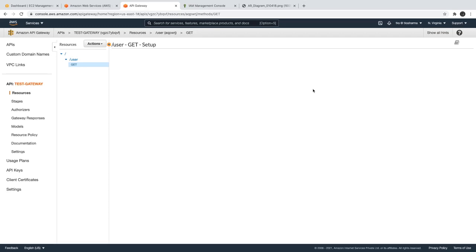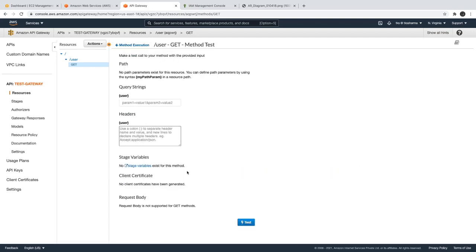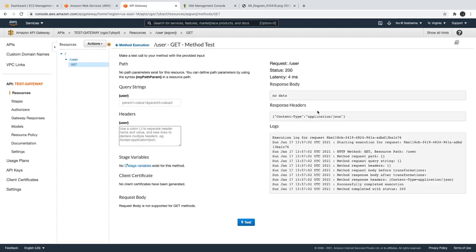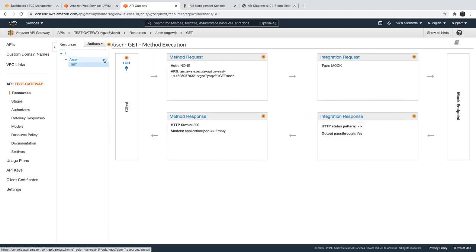If we talk about this request-response cycle, you will see this kind of screen. You can test it and you will get a success response — no data in the response body — and you will get a 200. This is the mock request just for understanding what the request-response cycle contains. Here we see: method request, integration request, integration response, method response.